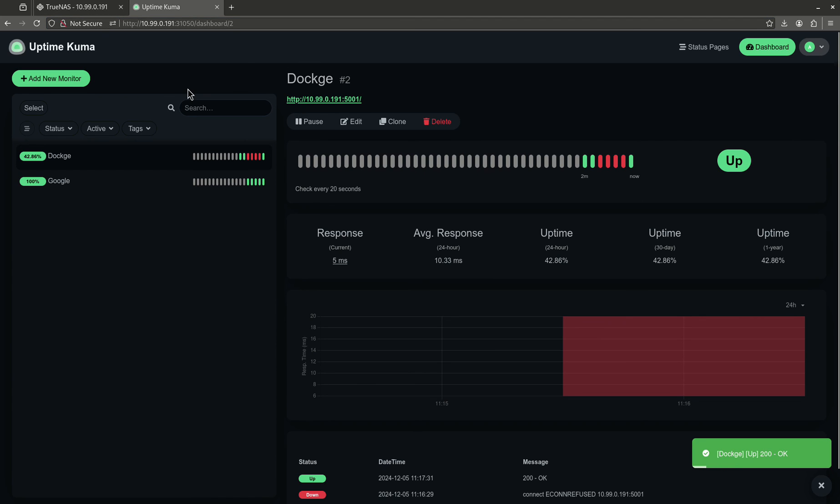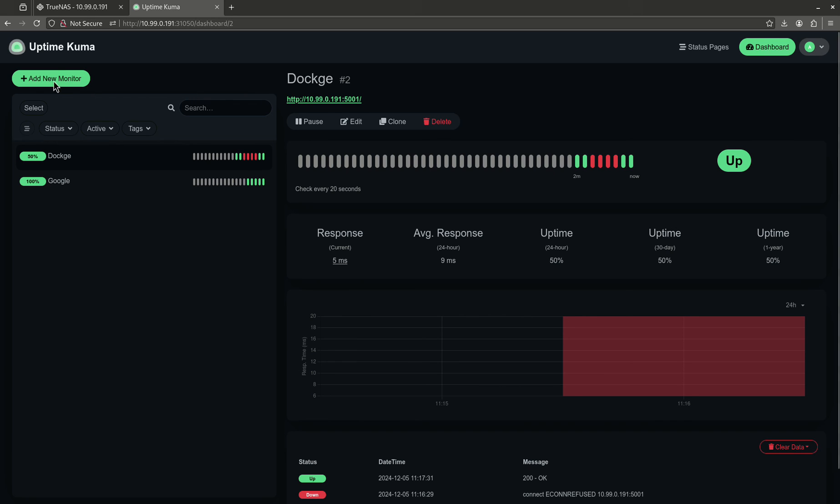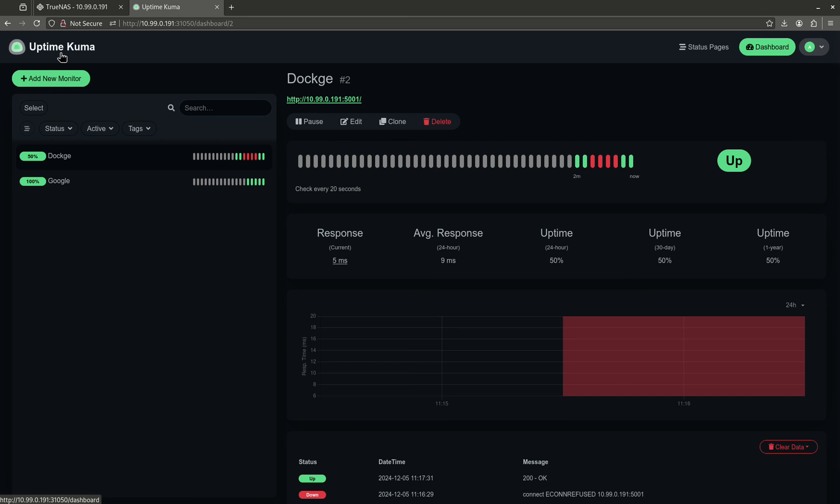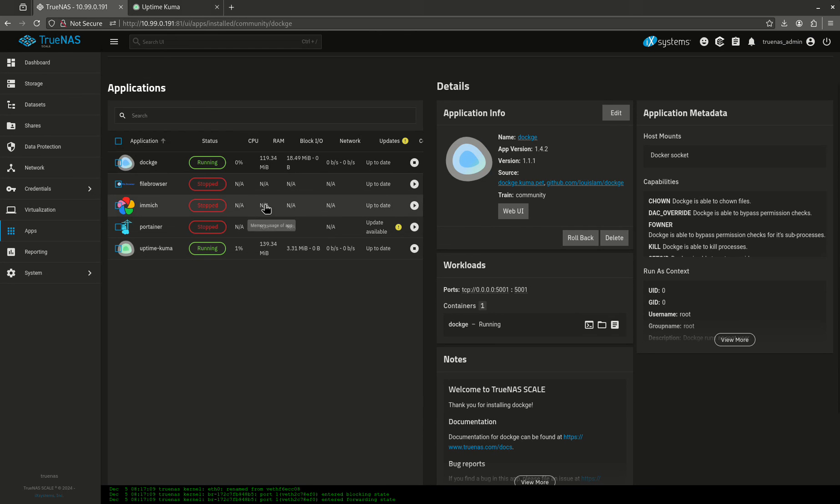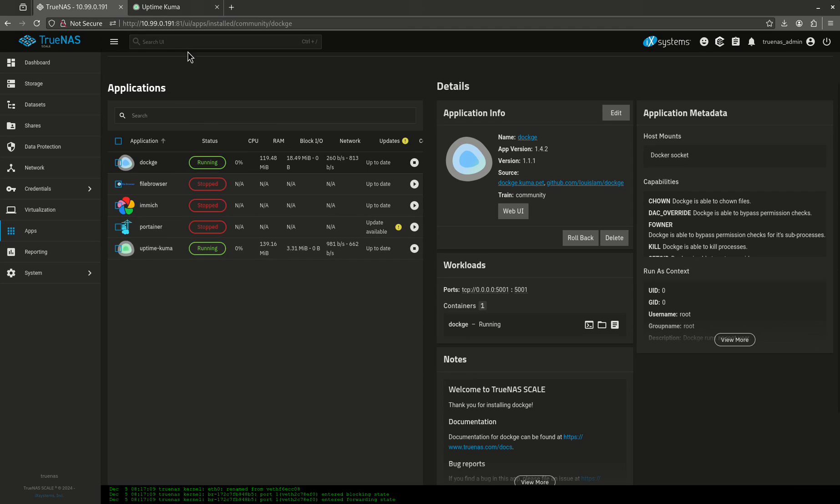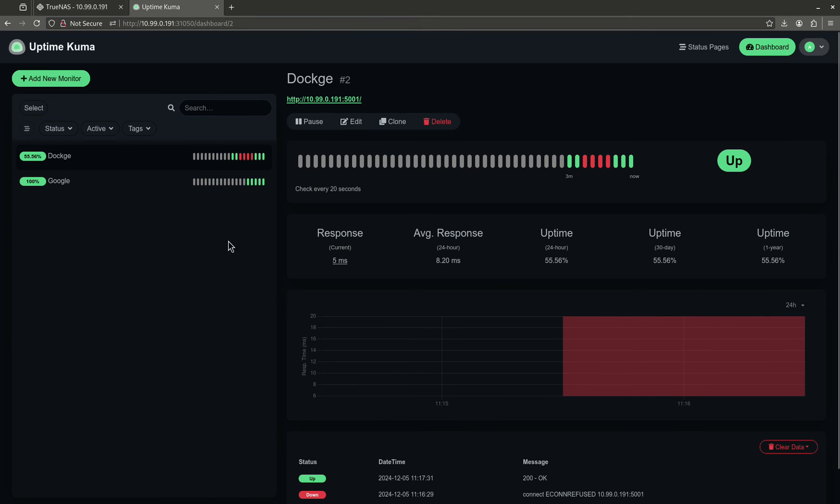But say, for example, your internet goes down or your whole TrueNAS server goes down. Because your Uptime Kuma is sitting on your TrueNAS server, if your internet to the server goes down or the server goes down itself, Uptime Kuma can't tell you anything's down. So, a lot of people run this from a secondary server pointed back at their primary server. But if you only have one server, you can just run it at the server level that you have and then just monitor your apps that are there. But just know that in the event that your server goes down for whatever reason or your internet goes down, Uptime Kuma will not help you unless it's running somewhere else.